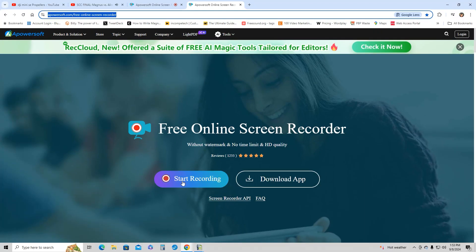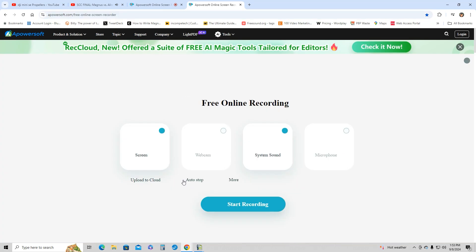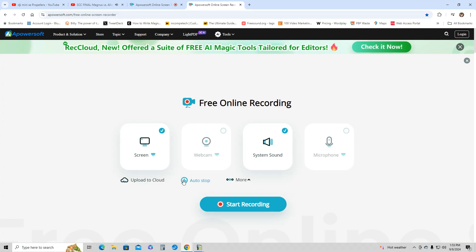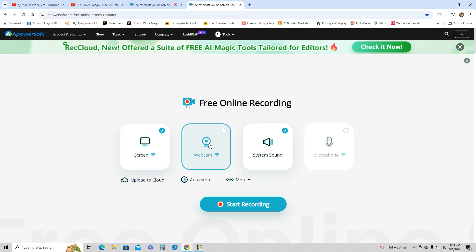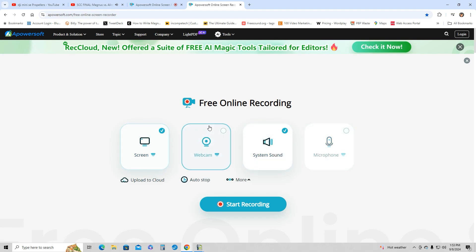So I'm going to start recording, and you see these options here: the screen, the webcam, the system sound, and the microphone. You cannot click all four of them at the same time - that's only for the paid version.